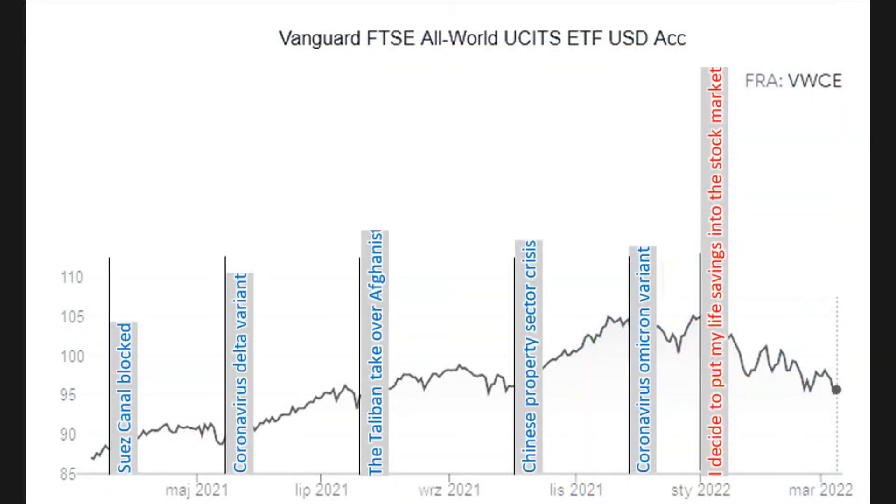And that is what happened. He realizes that ETFs are supposed to be held over a long period of time. Like a few years or something. But still. Why did the market go down right after he put his life savings into it? I feel you bro.